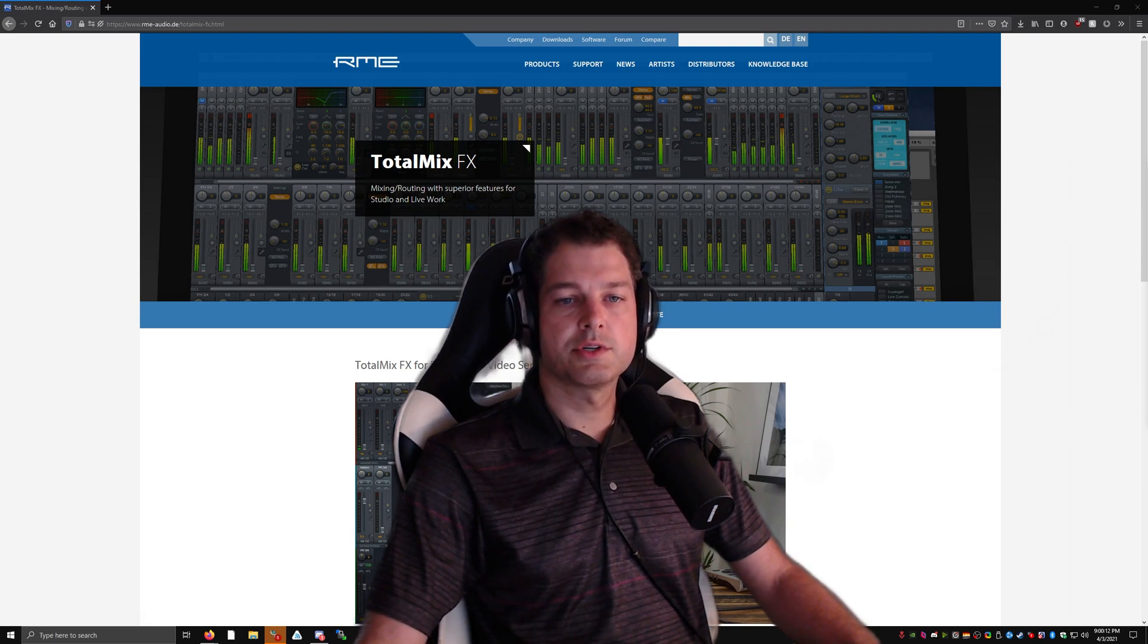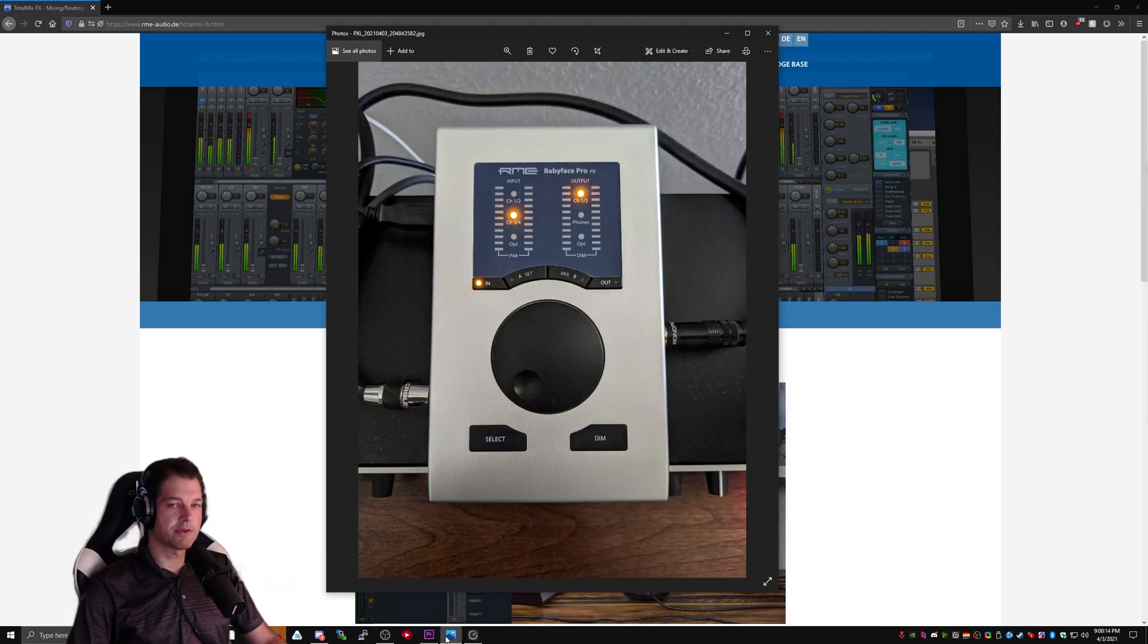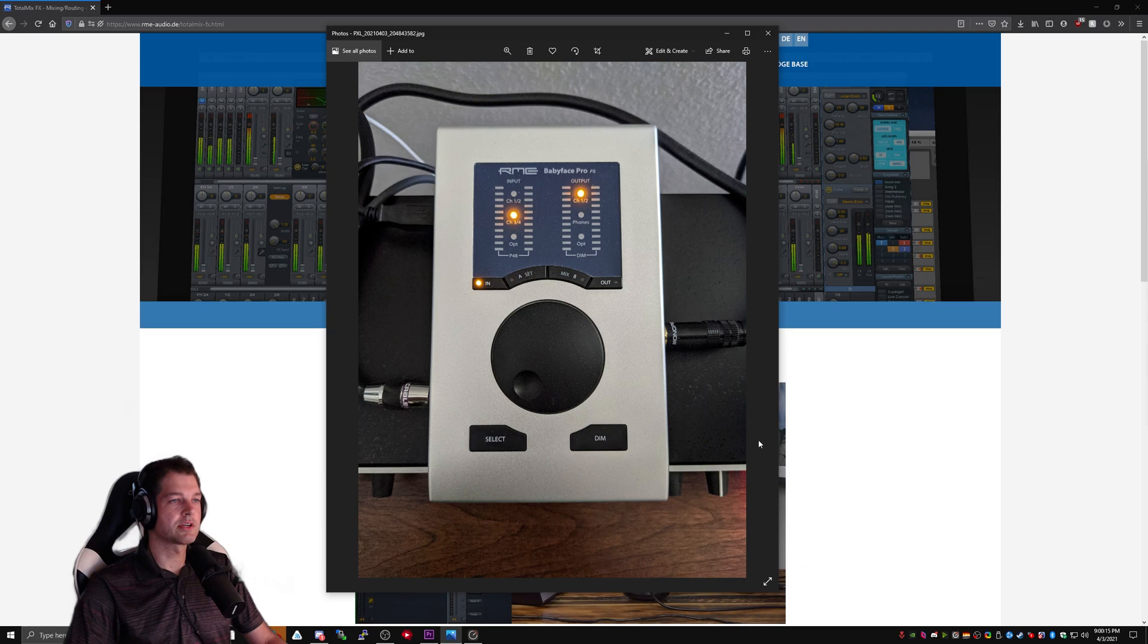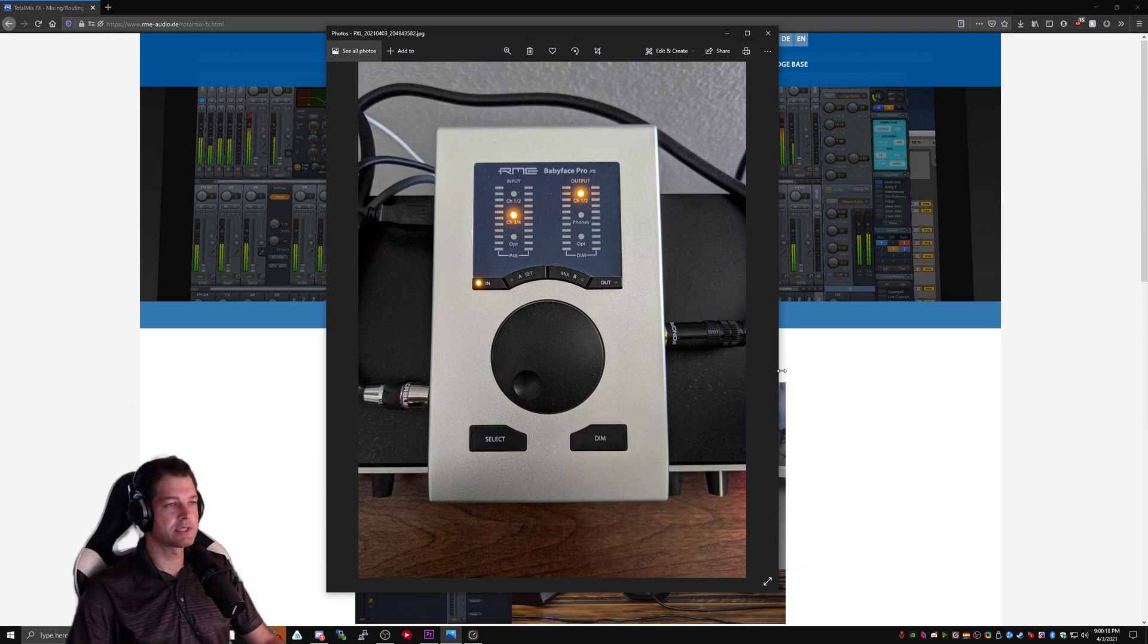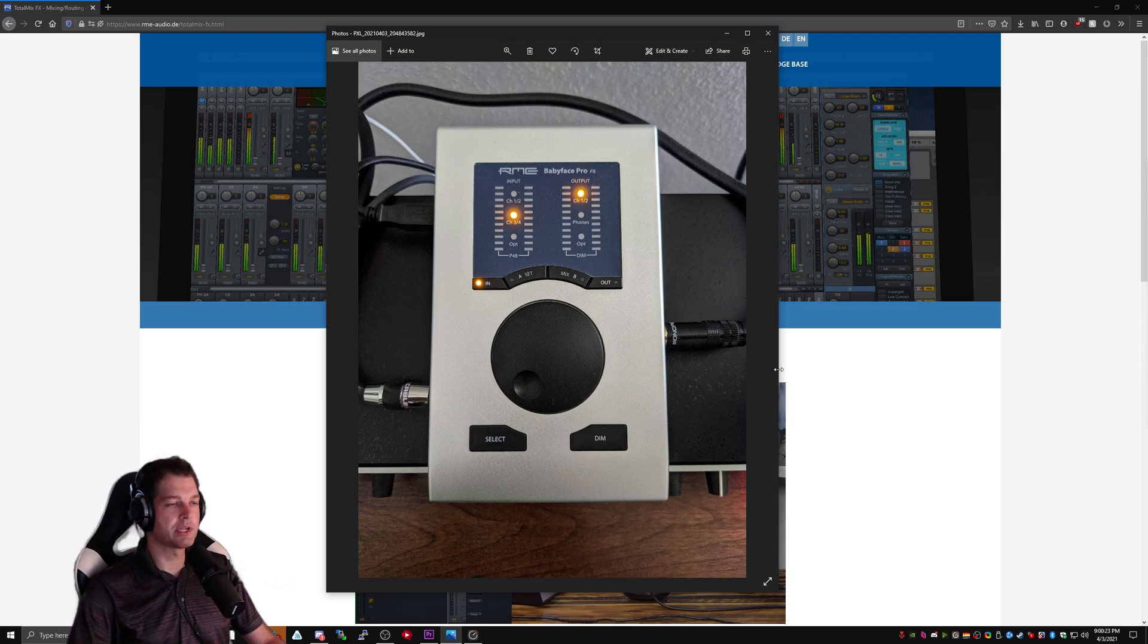The first thing we need to do is take a look at my audio interface and how it's set up. Mine's pretty simple. I have a Babyface Pro FS, but this particular tutorial will work with any RME audio interface as long as you're using TotalMix.